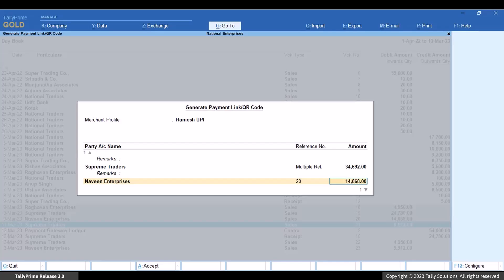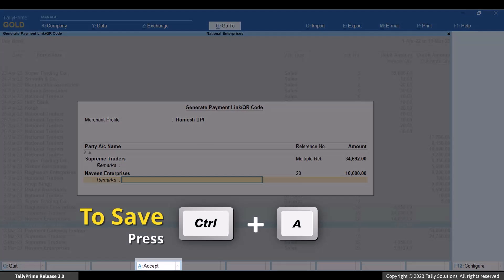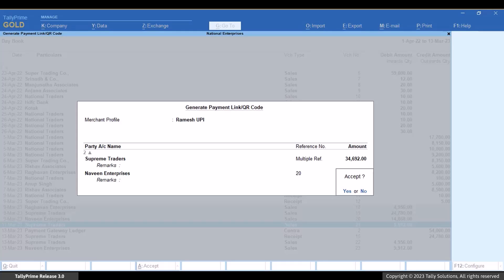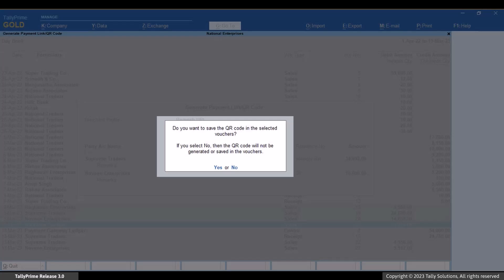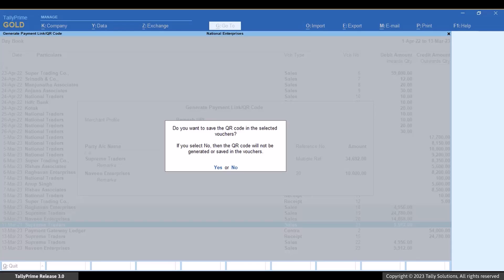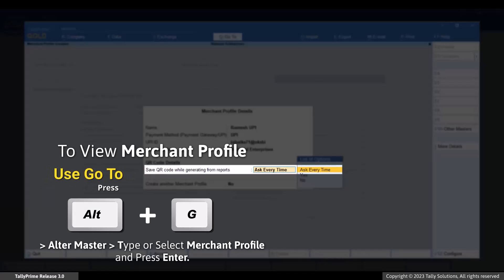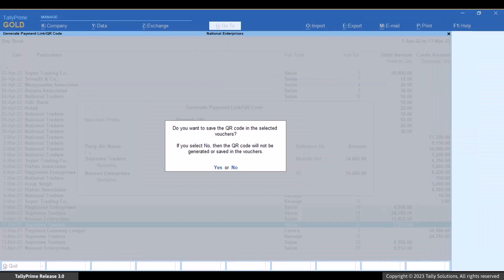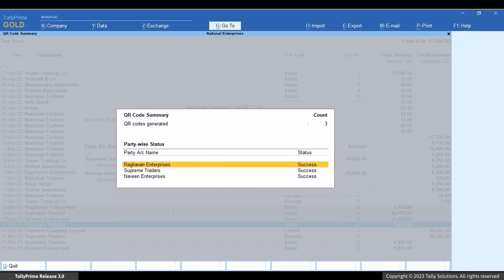You can change the amount based on the amount for which you want to generate QR code for the party. For instance, a party might want to pay only a partial sum at the moment, for which you can change the amount easily. Once you press Ctrl+A to save the Generate Payment Link or QR Code screen, Tally Prime asks if you want to save the QR codes in the selected vouchers. This message appears because we had set 'Ask Every Time' under 'Save QR Code While Generating from Reports' while creating the Merchant Profile. If you press Y, the QR code will get generated and saved in each voucher. If you press N, the QR code will not get generated and saved in the selected vouchers.